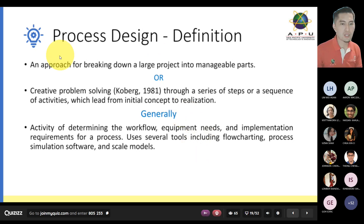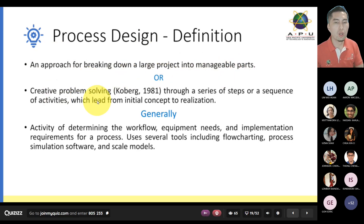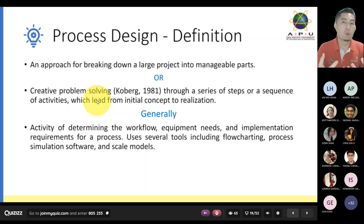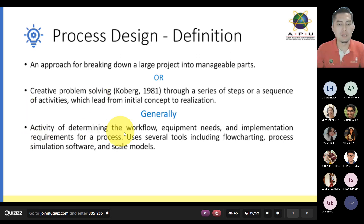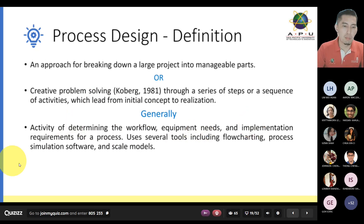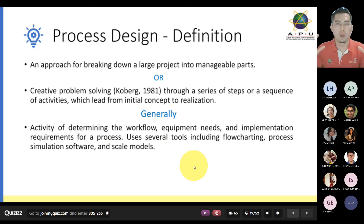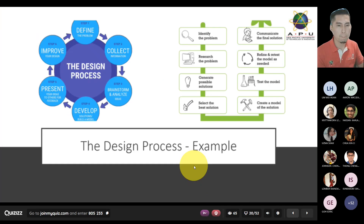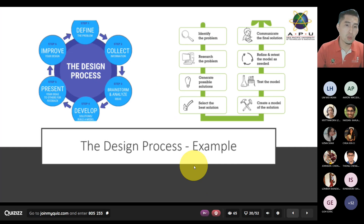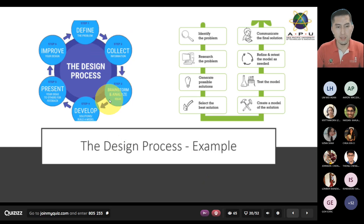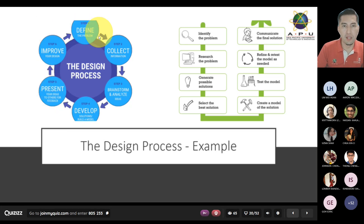Process design definition: an approach of breaking down a large project into manageable parts — creative problem solving. When we look at both of these together, process design is trying to break things down into components. It is the activity of determining the workflow, equipment needs, implementation requirements, and any components or sub-components that support the whole solution. You come up with the problem, do your research, come up with ideas, finalize and build something, present it, get feedback, improve, and the cycle continues.